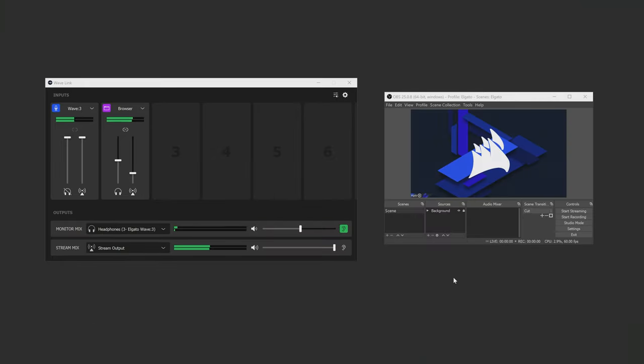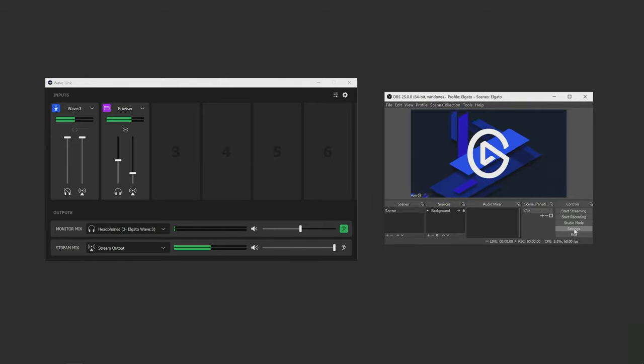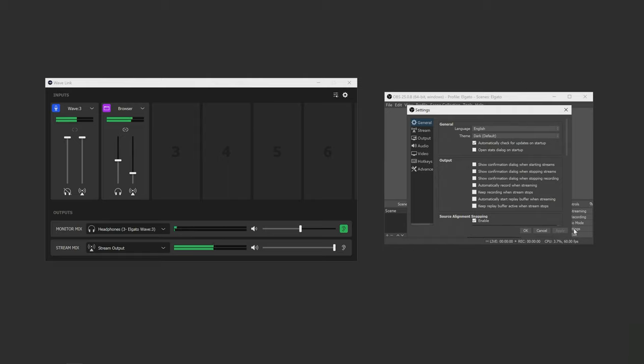To set your stream mix output, you'll actually just have to go to your streaming software of choice and then when you go to add an audio source, you'll see Wavelink stream as an option.